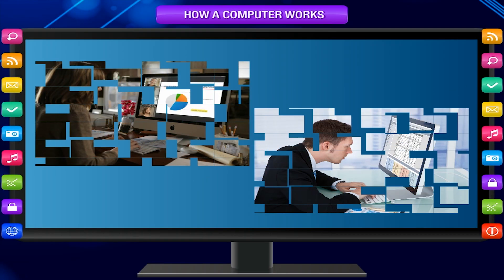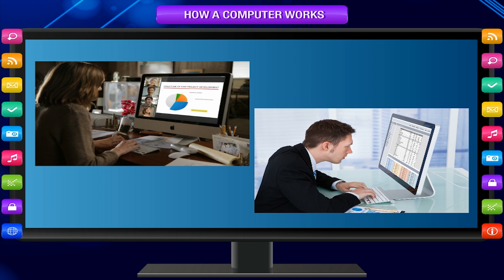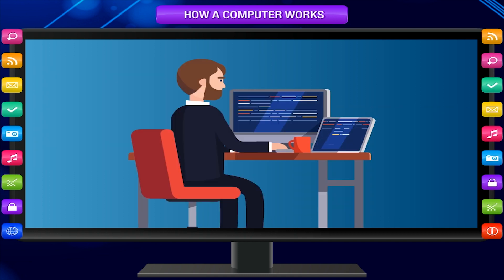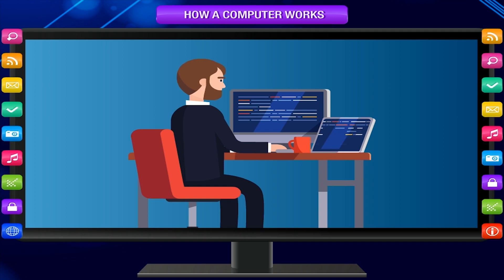A computer can do a lot of things in a better and faster manner than us, but it can work only according to the instructions given to it. A computer works with instructions that we give.